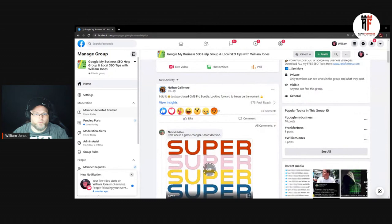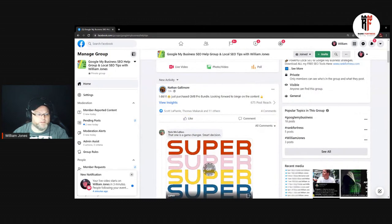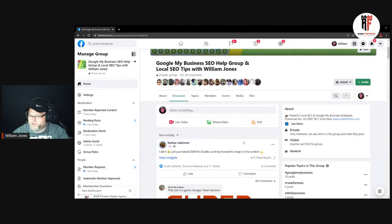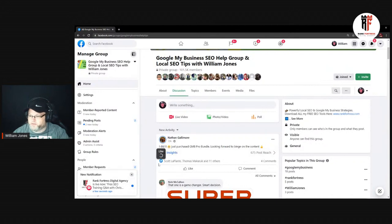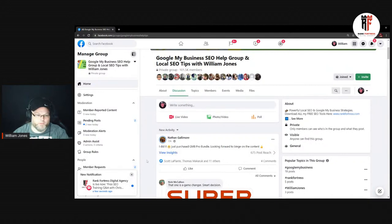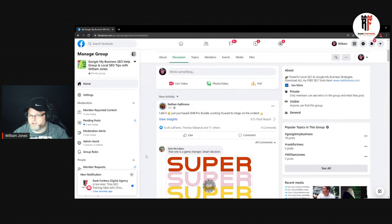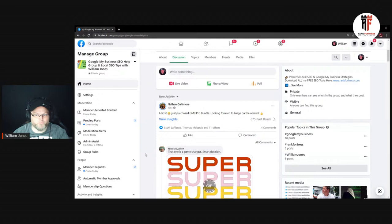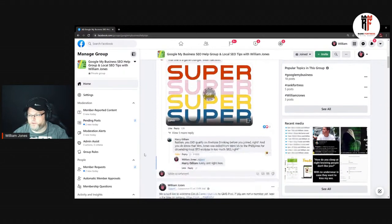While we're waiting on Chris to drop in here, we can go ahead and get started. If you have questions, just make sure to drop them in here. We go through here probably once a week and we'll answer questions — could be Google My Business, SEO, Black Hat, CTR manipulation, whatever it may be.